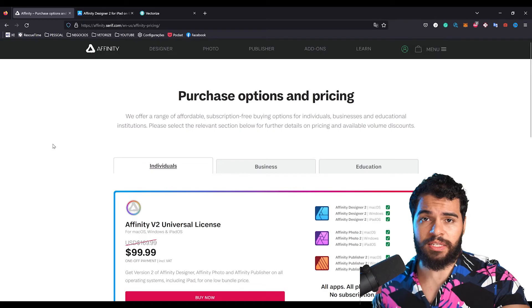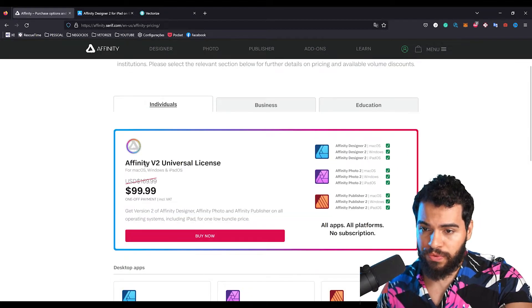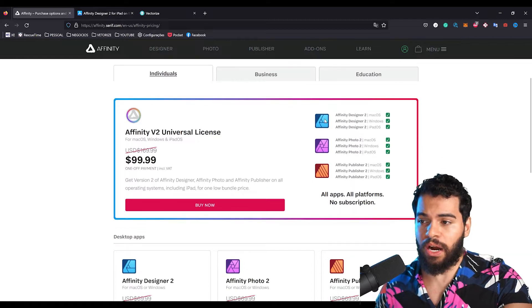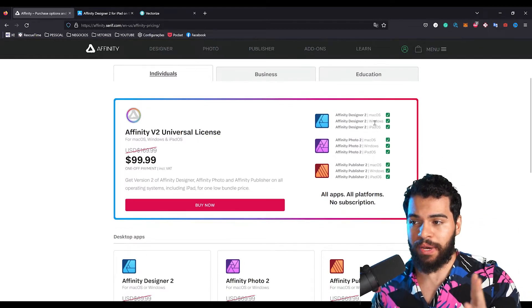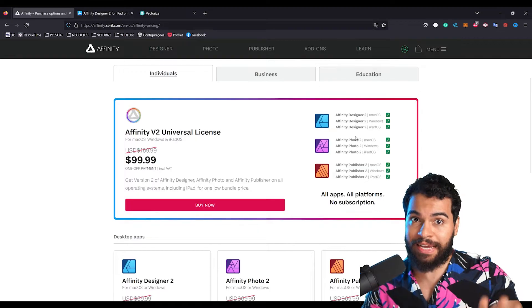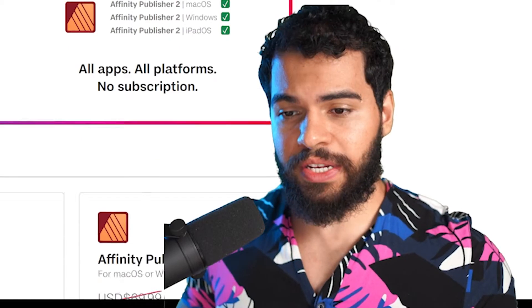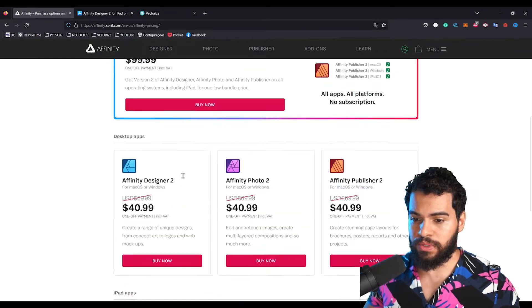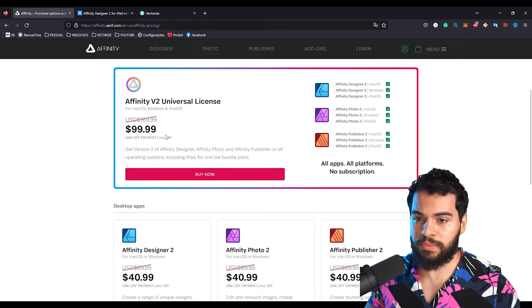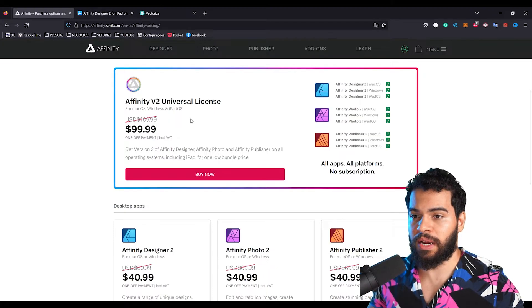As many of you already know, Affinity has released a new universal license where you can get all the apps including macOS, Windows, and iPad for all three apps — which means nine licenses in just one single license. If you want, you can get the apps separately one by one, but of course the price is more affordable with the one-time license.